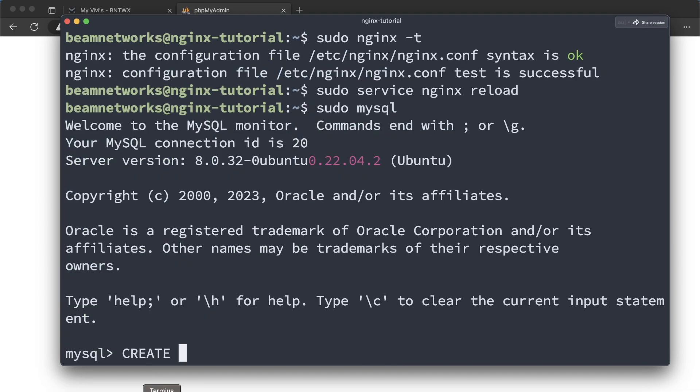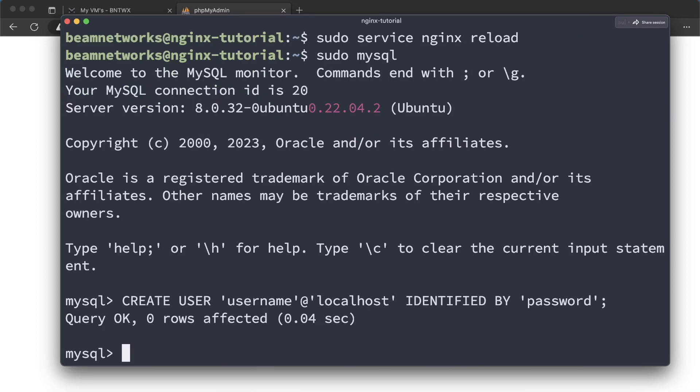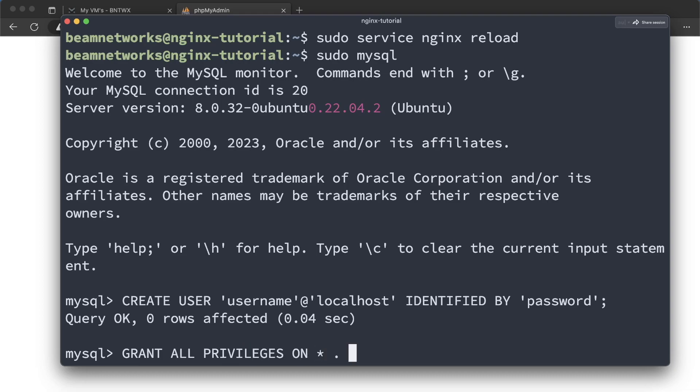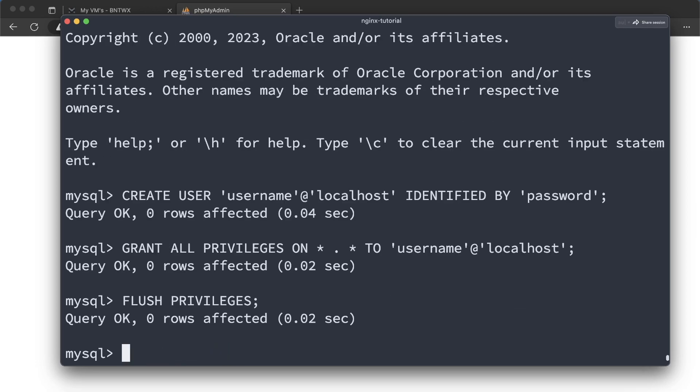We're going to say CREATE USER. And we're going to say username@localhost. And we're going to identify it by password. Now, change these parameters. You don't want to use username and password. You're going to want to change these to whatever you want, something more secure. And we're going to say GRANT ALL PRIVILEGES ON anything. This right here is basically just saying it's giving all privileges to the user we're about to specify. So we're going to say username@localhost. Enter. And flush privileges. There we go. And now we're going to quit.